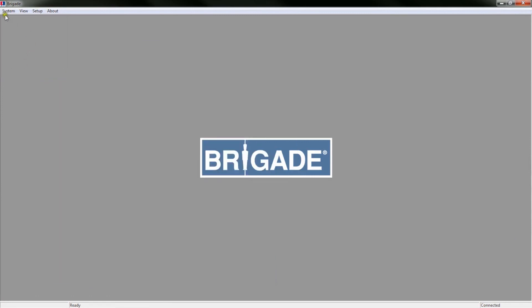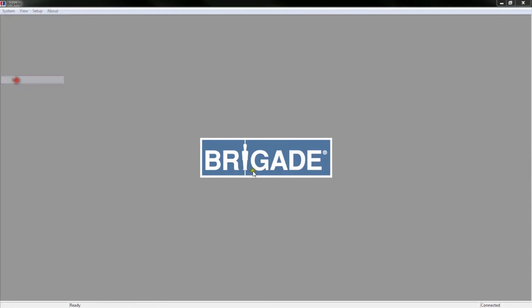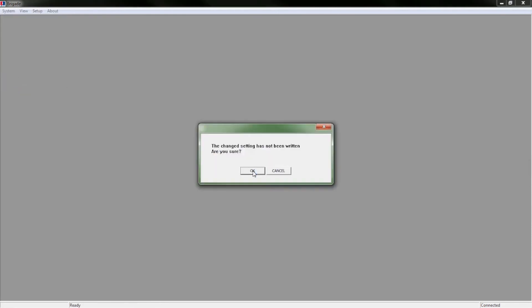The tool can be closed in the same manner, or by clicking Exit in the System menu. If the configuration has not been written to the radar system, you will receive a warning reminding you to do so.